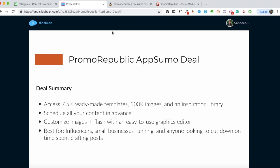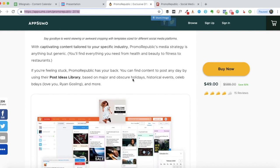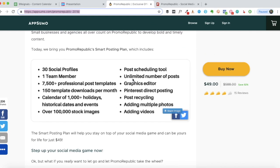Here is a short summary of what you'll be getting with this AppSumo deal. You'll be getting access to 7,500 ready-made templates, 100,000 stock images, and what's typically included in a social media scheduling tool. If you've used a scheduling tool like Buffer and Hootsuite in the past, you'll be getting similar features. But the added advantage of PromoRepublic is that you also get thousands of templates which are pretty good and which need little to no tweaking - that's the key selling point of this deal.